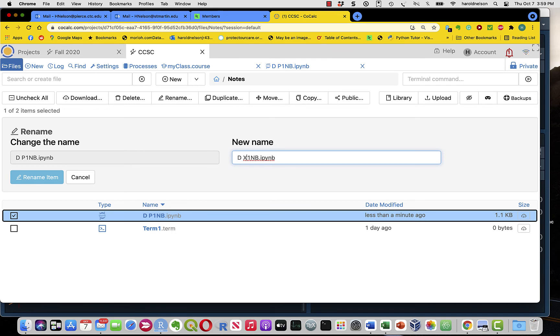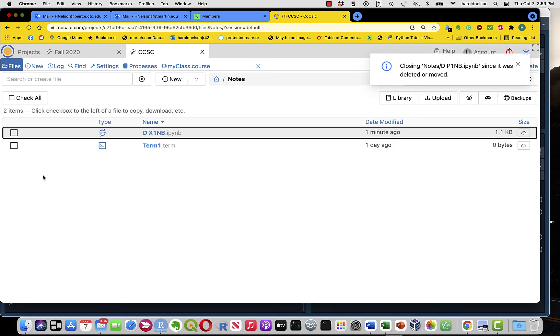And then, to complete the task, I click on Rename Item, and now it is the X1NB.